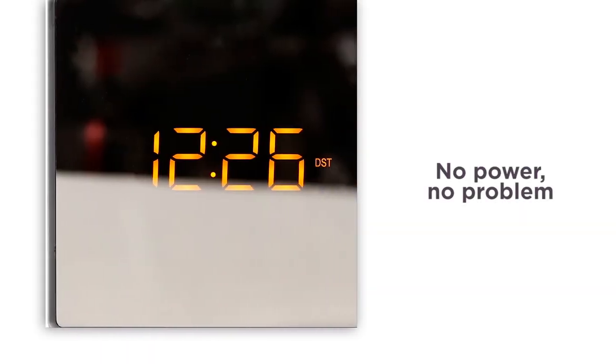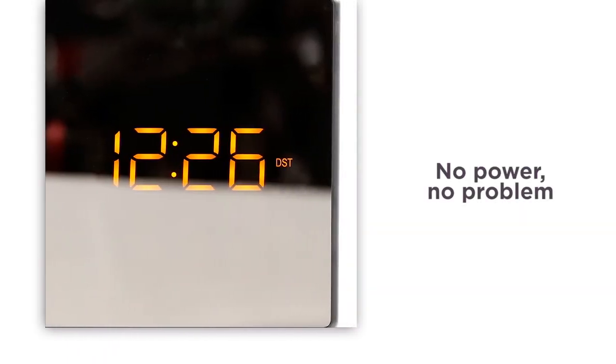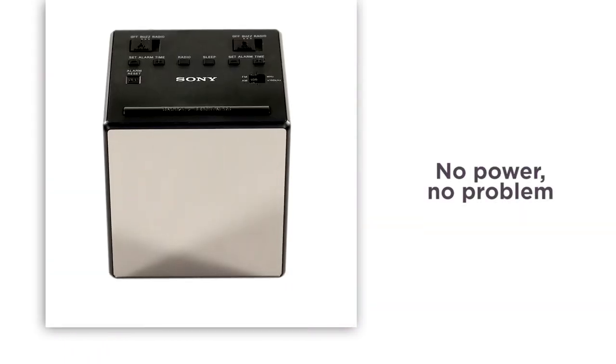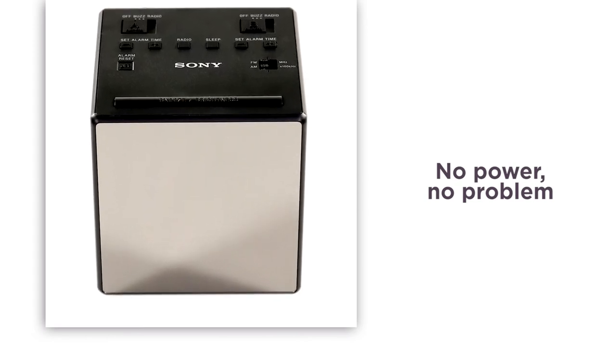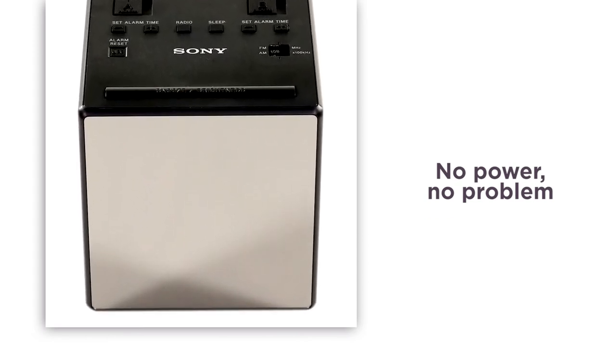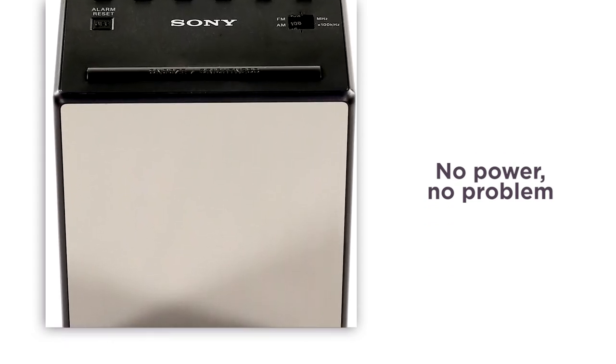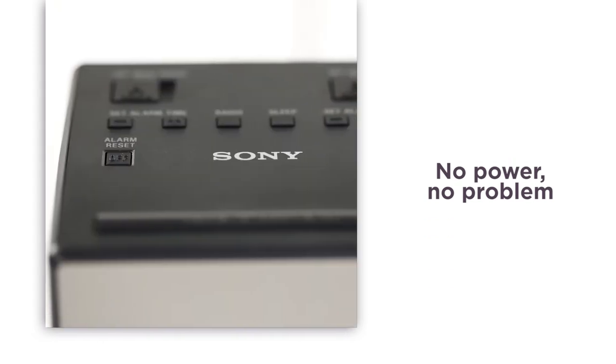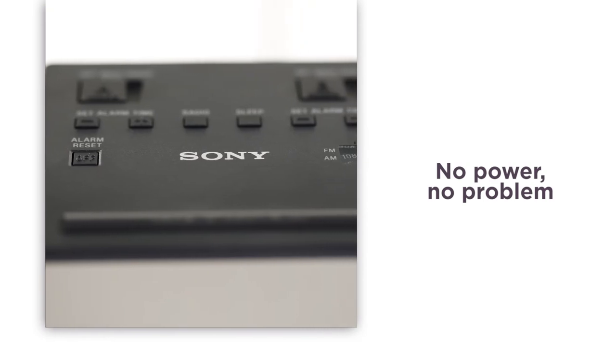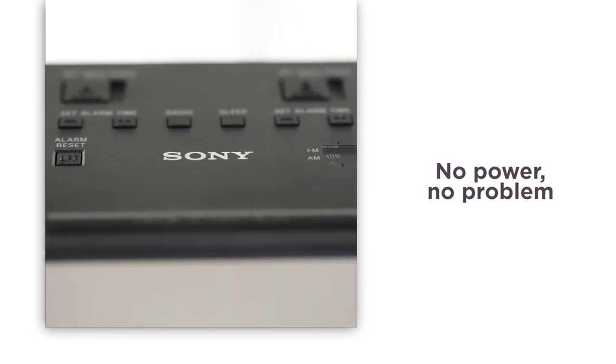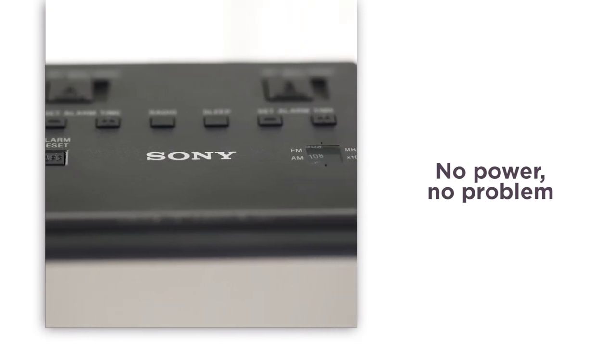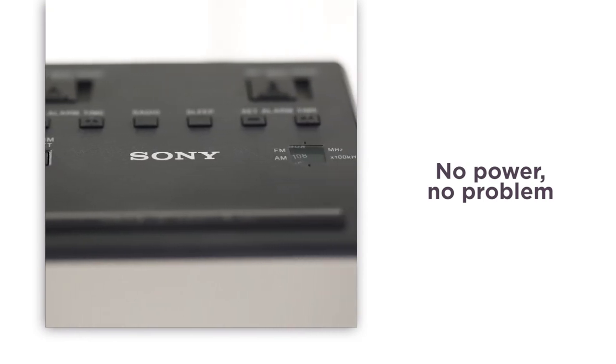No power? No problem. The backup battery will keep your alarms fully functional in the event of an unexpected power cut. Your alarm will always sound so you can rest assured that you won't be late for that important meeting or lunch date.